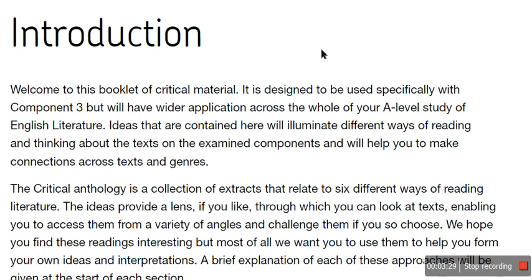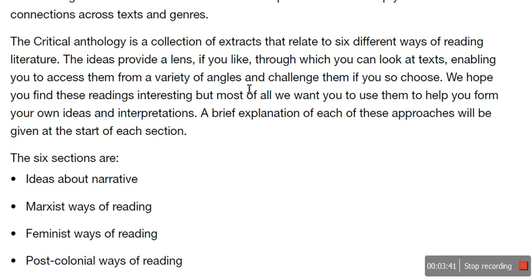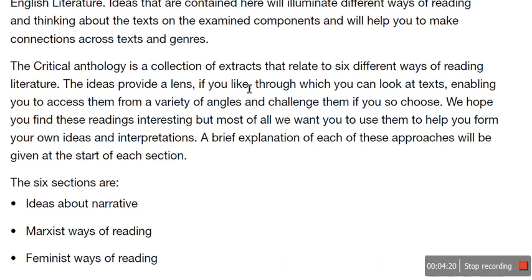Because if you've got different genres but they're writing about a similar theme, reading this will help you make that bridge, fill that gap even. So the critical anthology is a collection of extracts that relate to six different ways of reading literature. The ideas provide a lens through which you can look at different texts, enabling you to access them from a variety of angles. One novel, for example, may have three different kinds of ism in it, and it will help you judge each one individually but then as a whole together. It's really useful to have a broader knowledge so that you can access texts from a variety of angles and challenge them if you so choose.